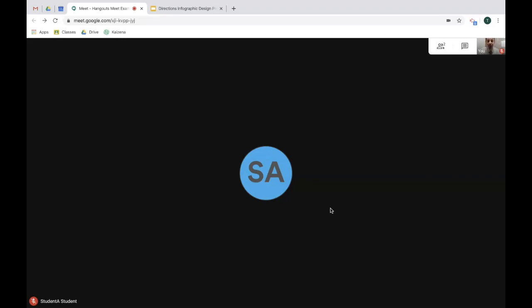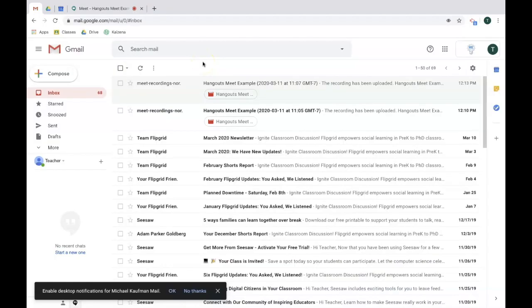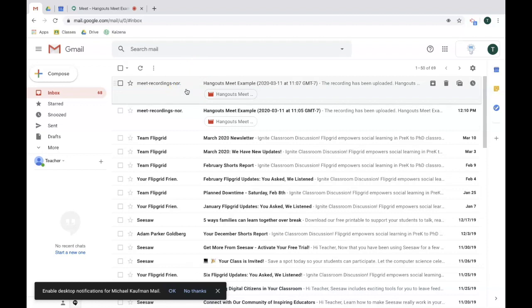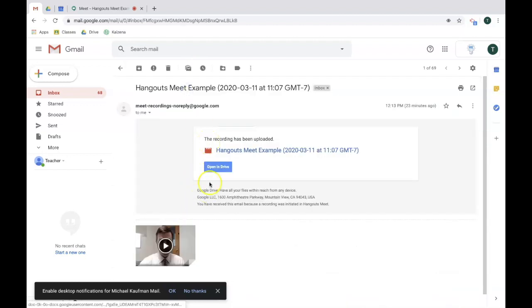Now the last thing I want to do is show you how to access the recording. To access the recording of the meet, you can do so in one of several ways. One, as the creator of the calendar event, you will get an email with the video directly to you. You can open up the email, access the video, or open it in Drive.